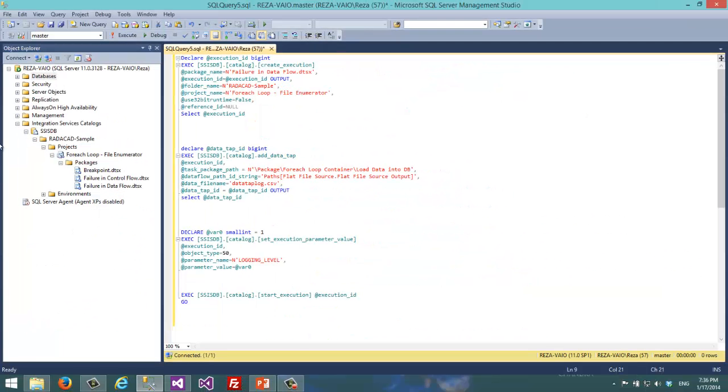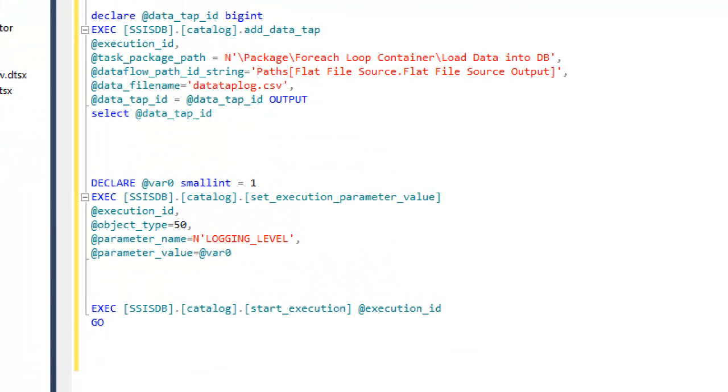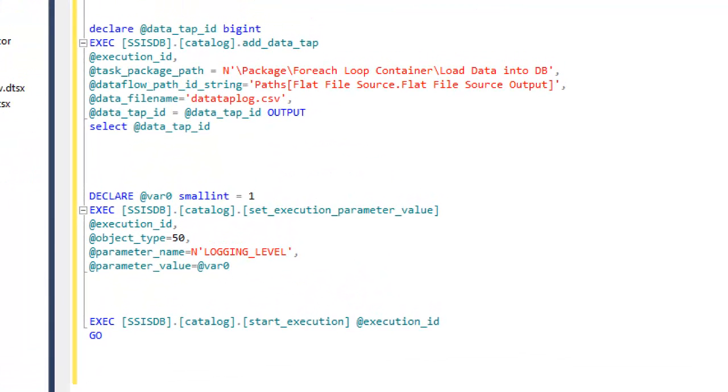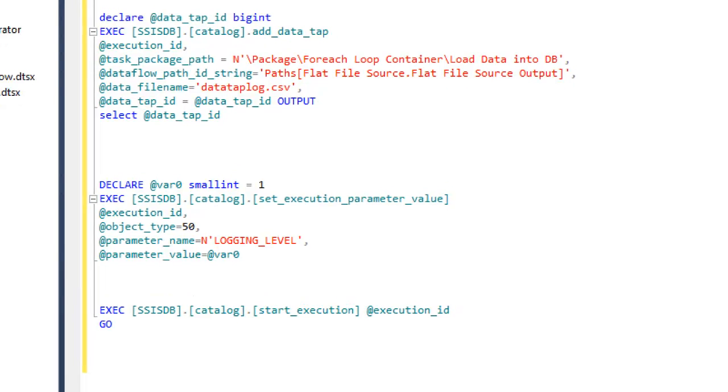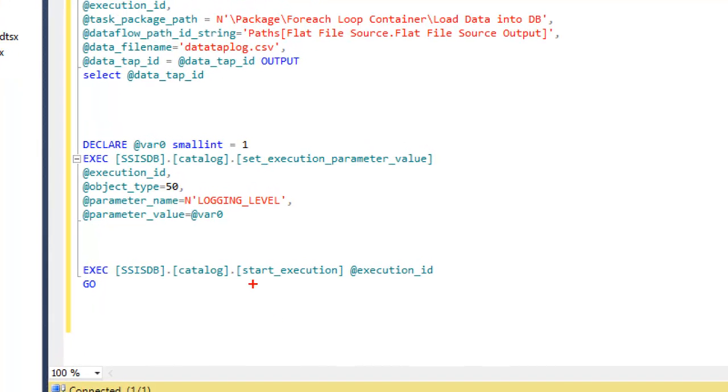After getting this execution ID, we will add data tap. Then if we have any kind of parameters, we use set_execution_parameter_value stored procedure to add parameters, and finally we use start_execution to execute that execution ID.